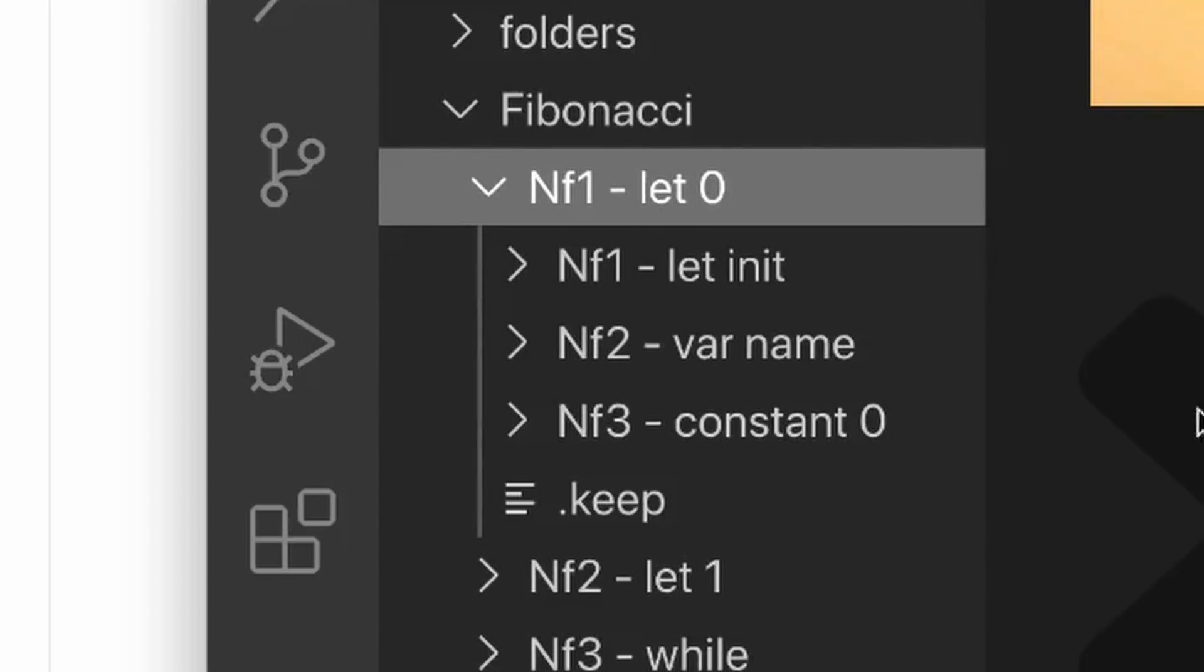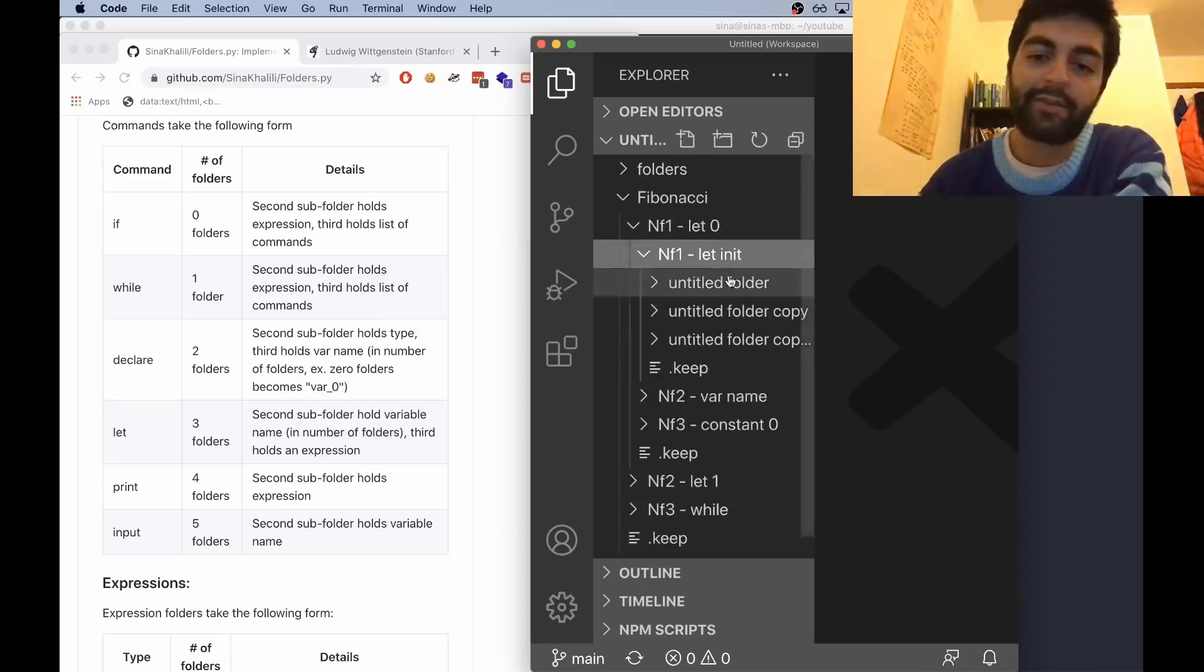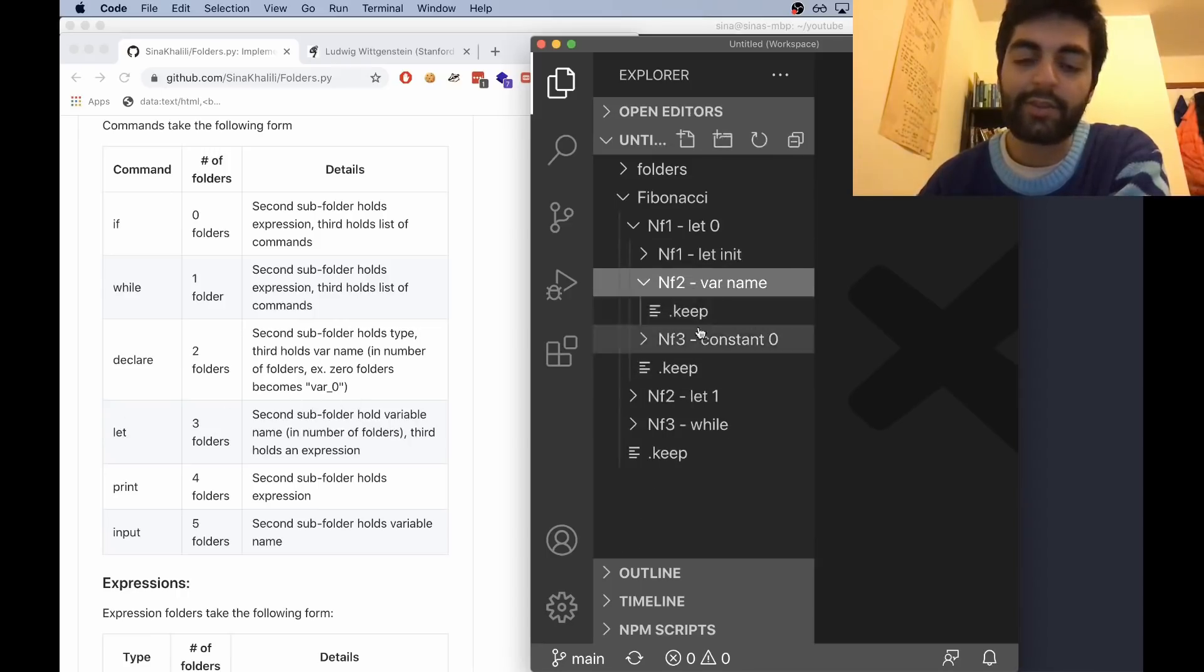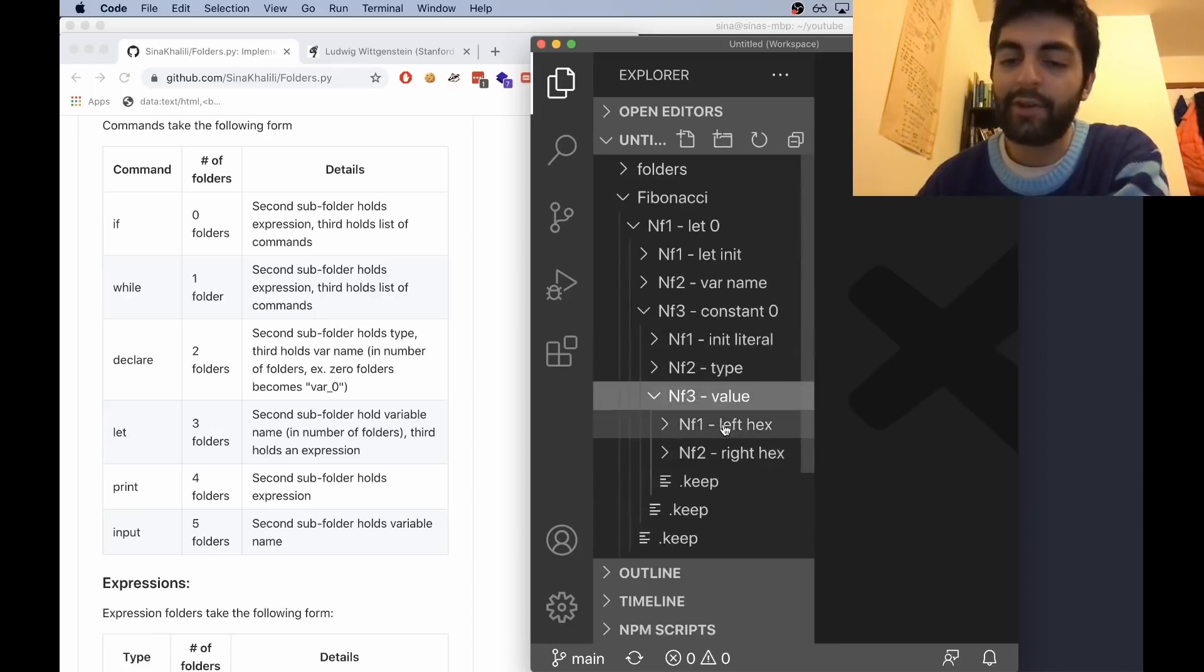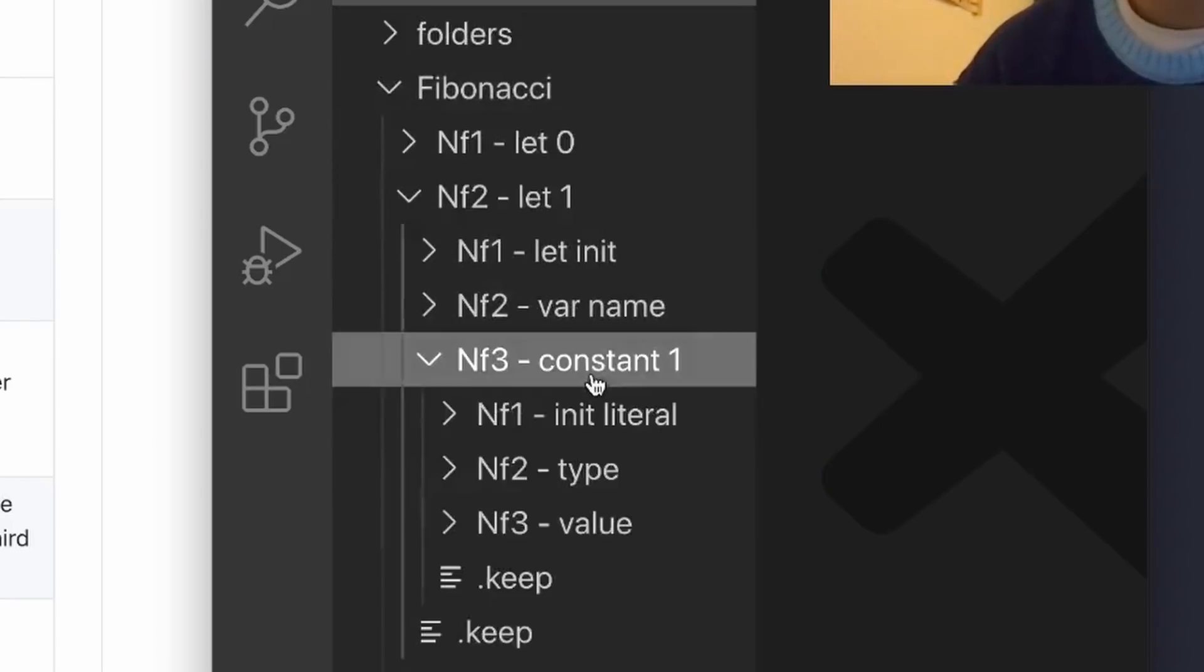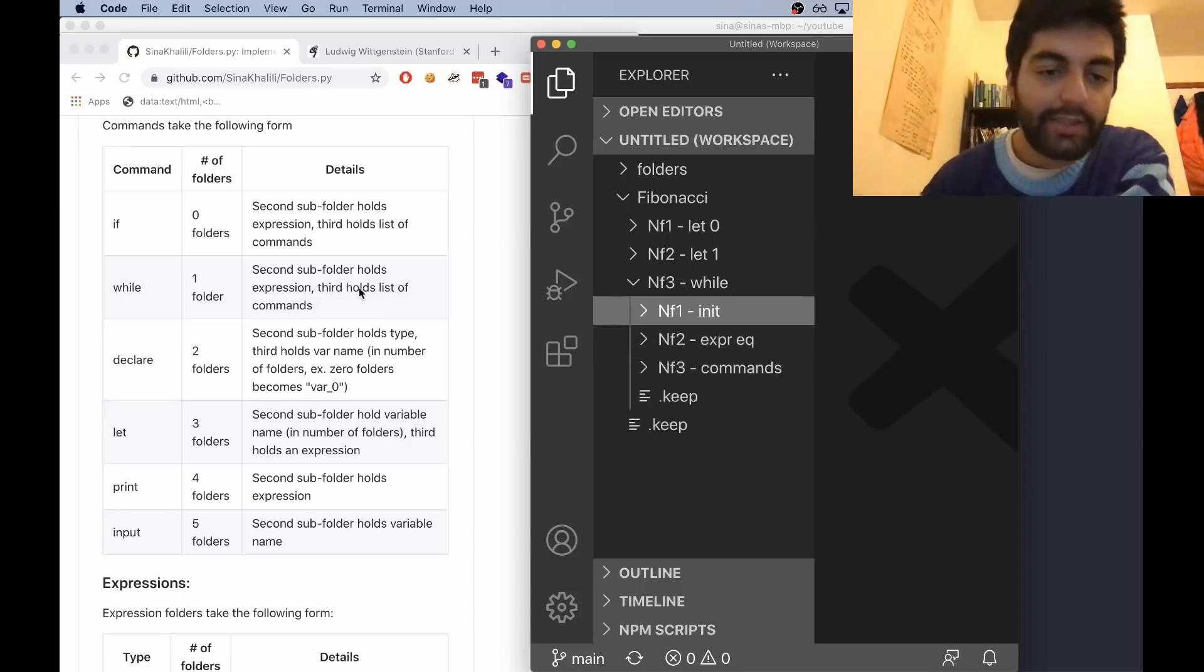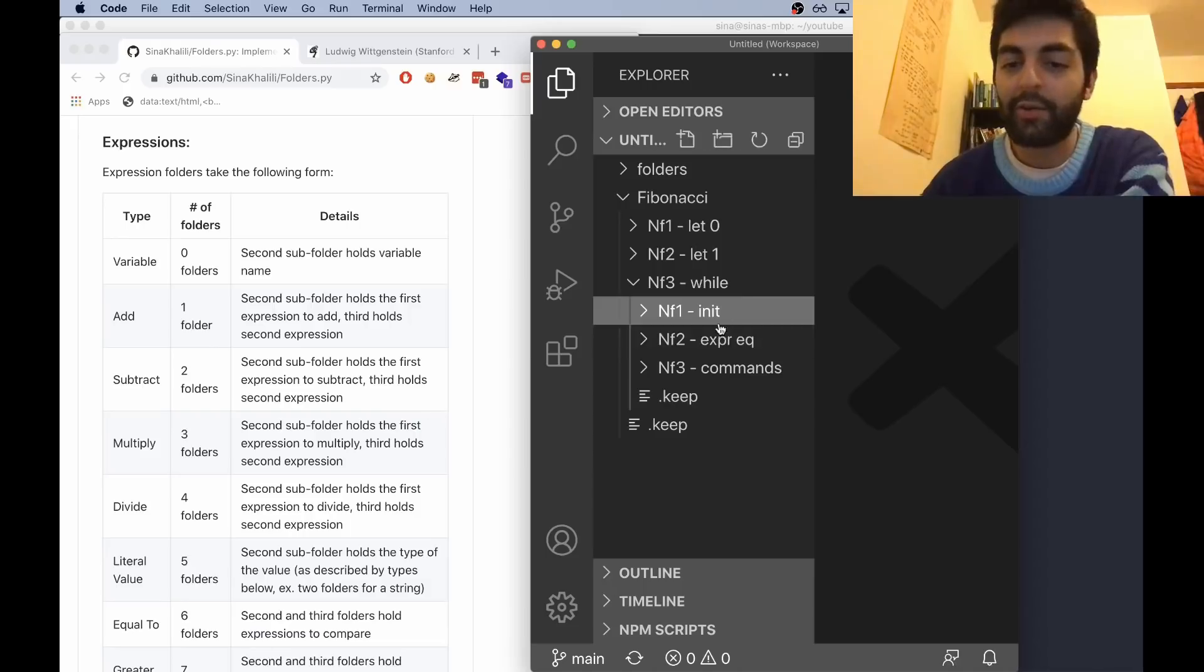We're having a let expression - that is three folders. Let is just declaring a variable, so we've got three folders in there to say it's a let. Then the next one is going to be the name of the variable, and the next one is going to be the type and the value of the variable, which of course is going to be zero in hex. Now that we have that, we do the same exact procedure for one. Now we need a while loop. While loop, as we can see, is one folder.